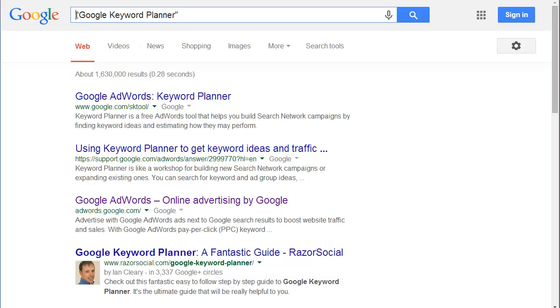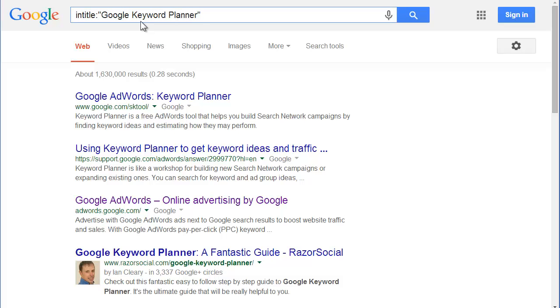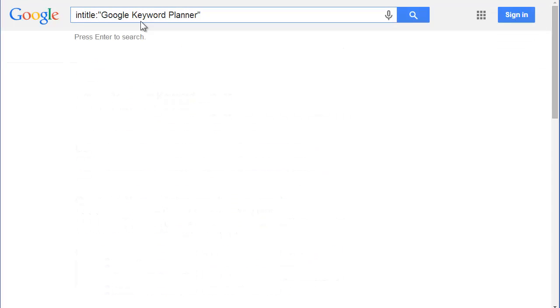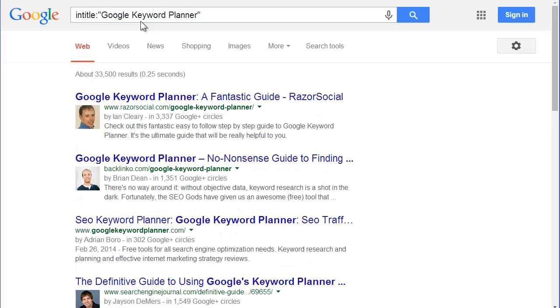Now, if I go in and I add in this thing called intitle:, watch this. It drops it down to 33,500 results.